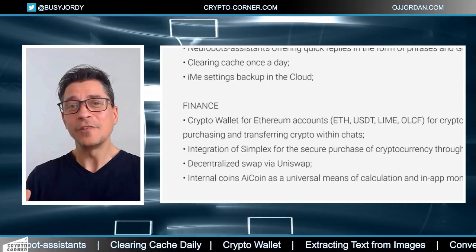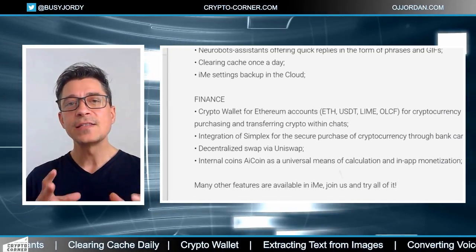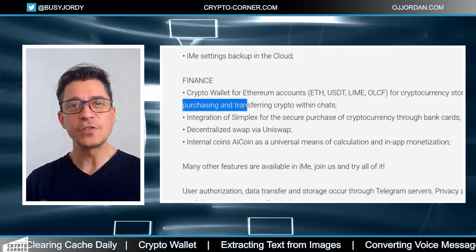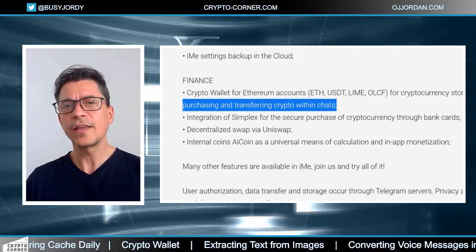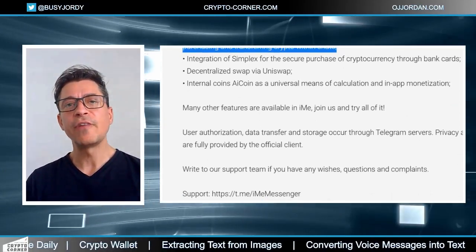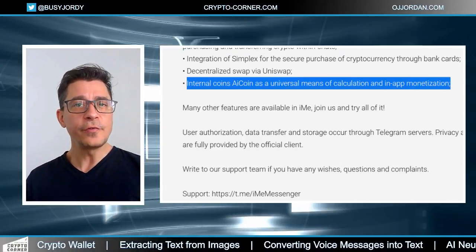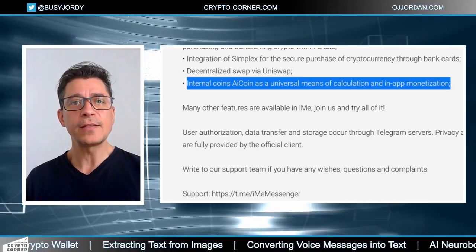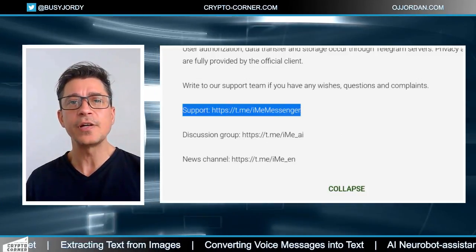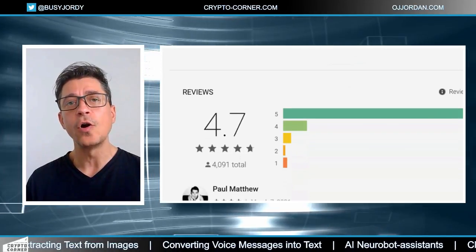An even cooler feature in IME is the presence of an internal currency. Centralized tokens called AI Coins are already fully launched and free to obtain through the app, available on the App Store and Google Play. You can earn AI Coins by inviting users or by monetizing your own bots and channels. In the future it will be possible to create and buy new robots, earn money from advertising, and make purchases using AI Coins.